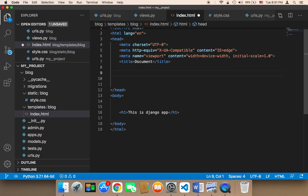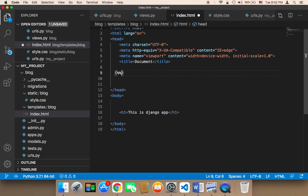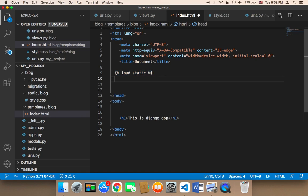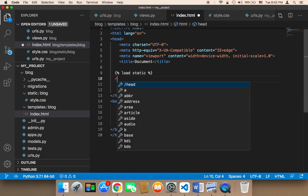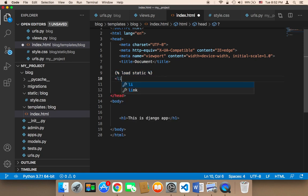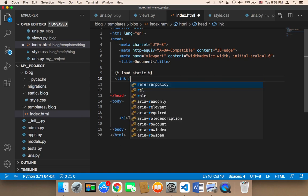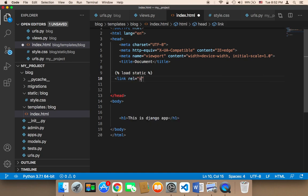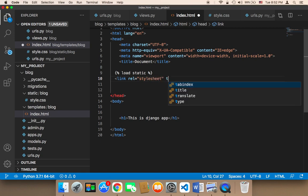To do that, we need to come over here in the head and add this piece of code. We need to add curly braces and then percentages and then load static. What this code is going to do is load the static folder.